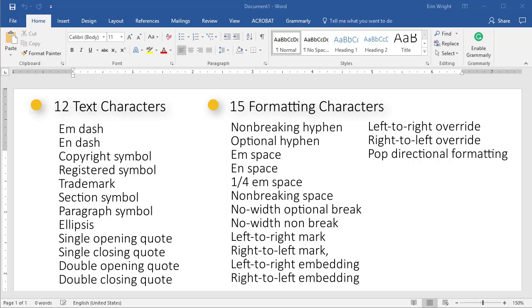If you'd like more information about special characters, please visit my blog post titled What Are Special Characters in Microsoft Word, linked below. Please note that this tutorial is for Word 2016. However, the steps are similar for Word 2013 and Word 2010.